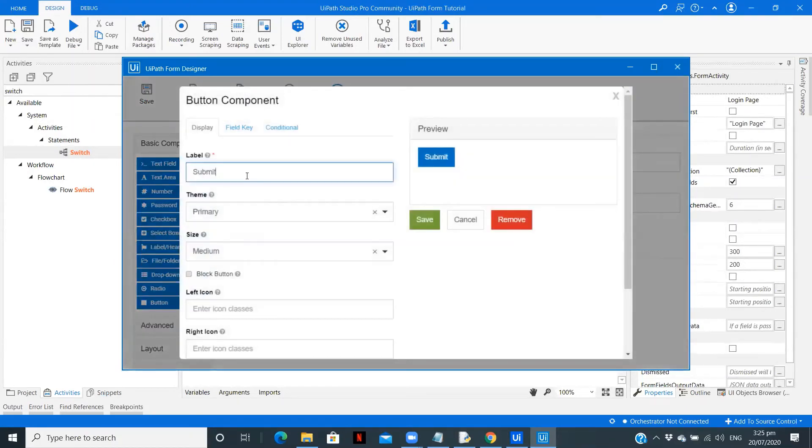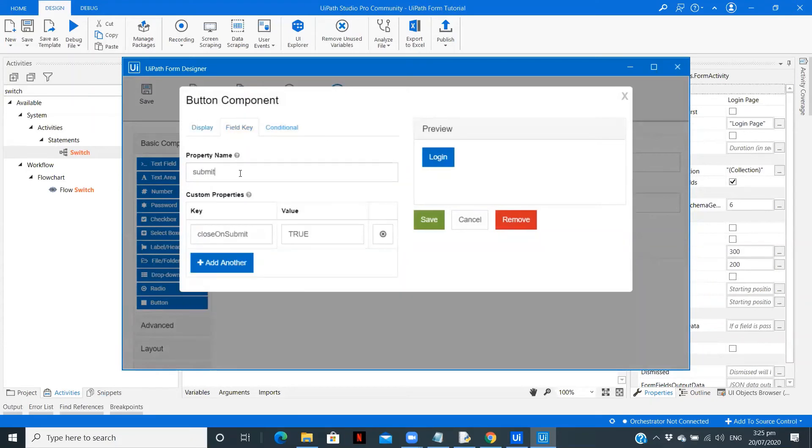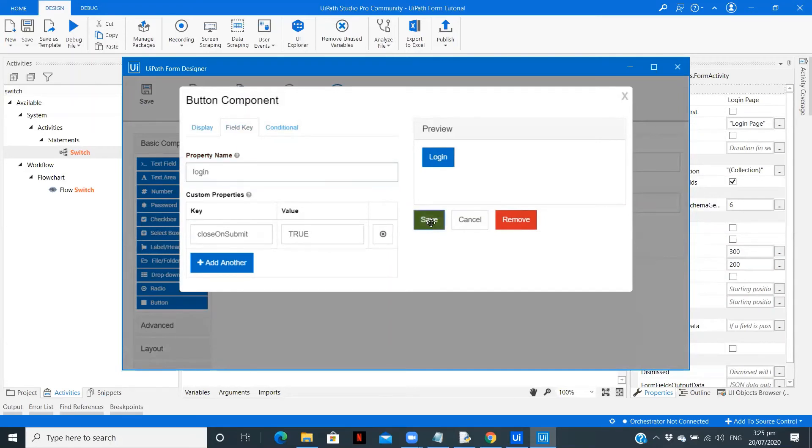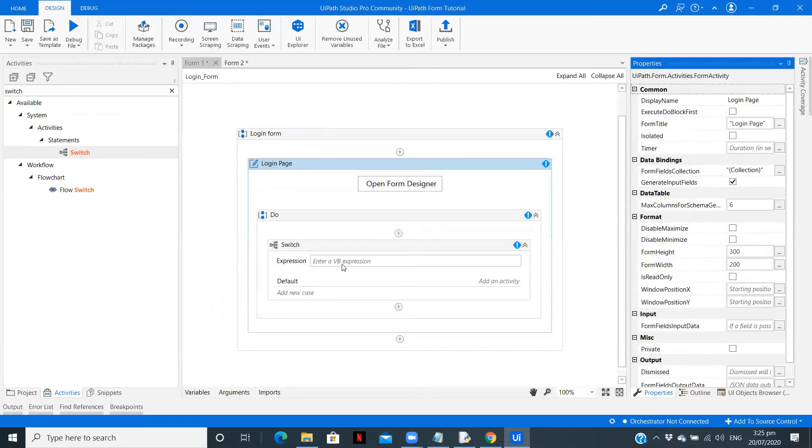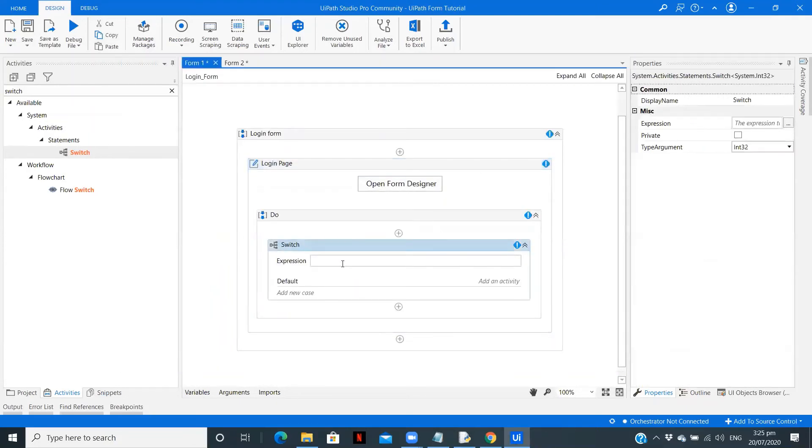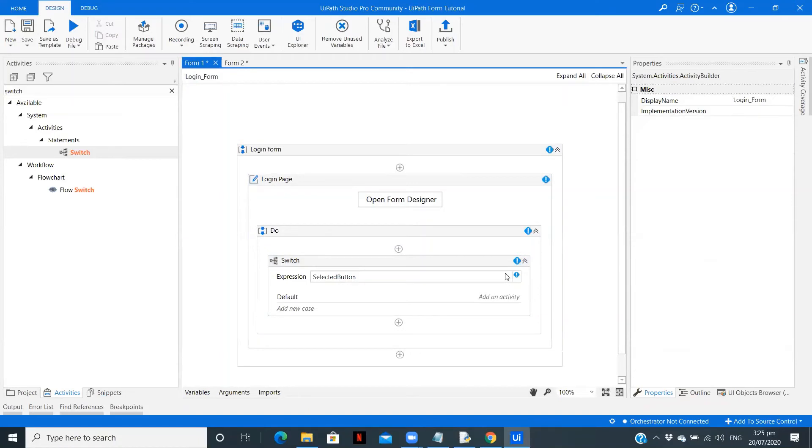Let me open the form designer. We need to make a small change. Submit - instead of submit this is going to be a login button. Field key we are going to change it to login. Copy, save, save this form, close. So here we are going to put selected button.